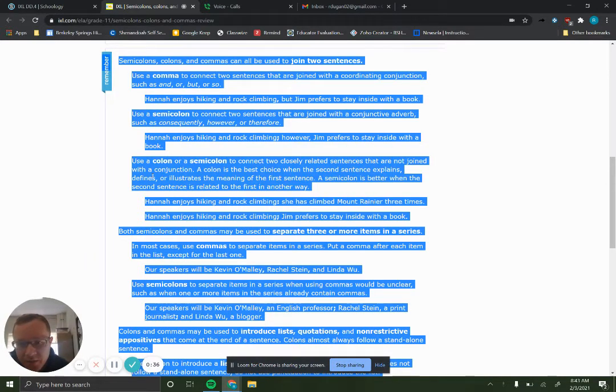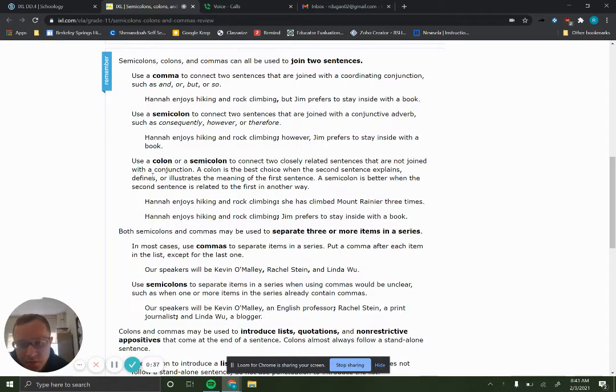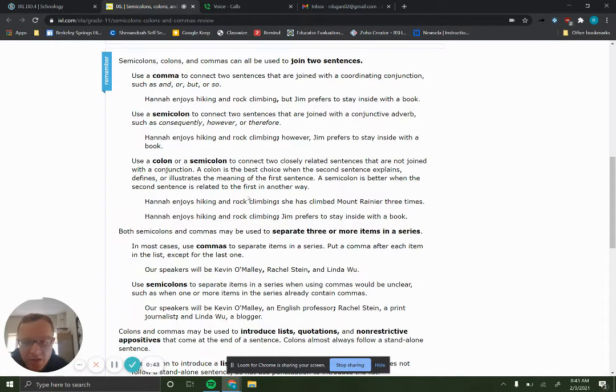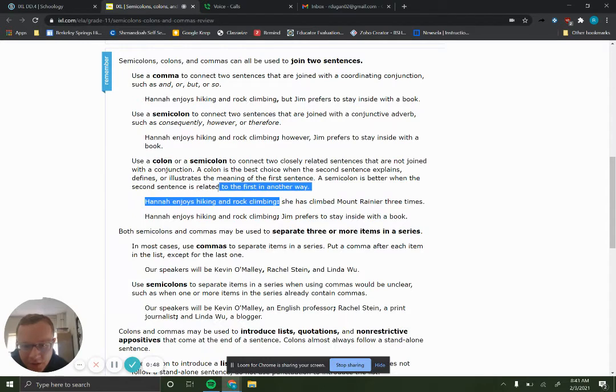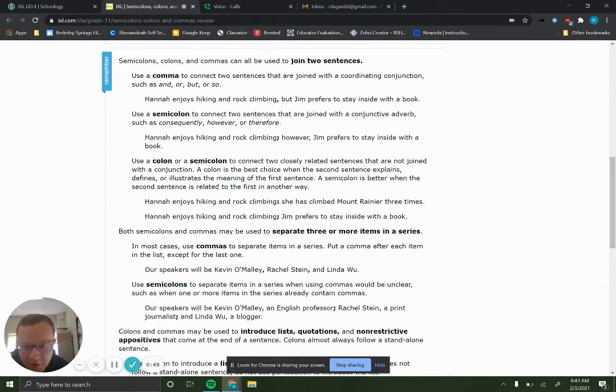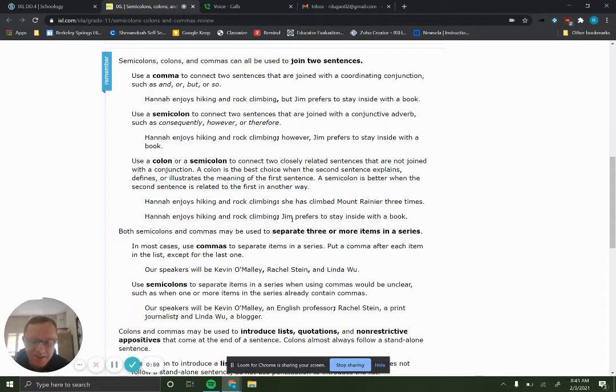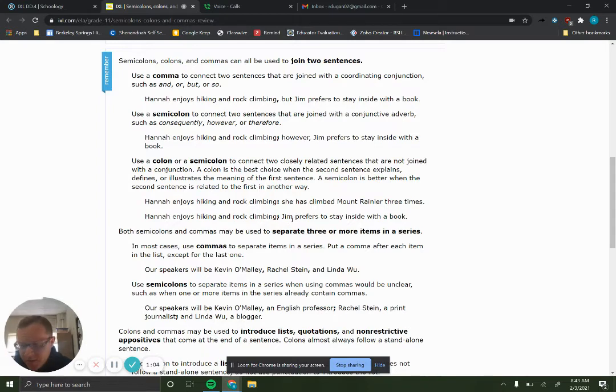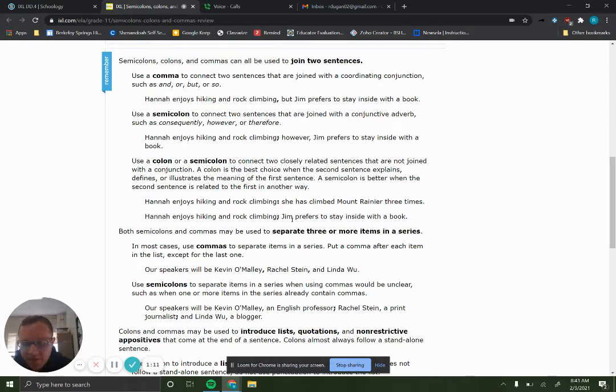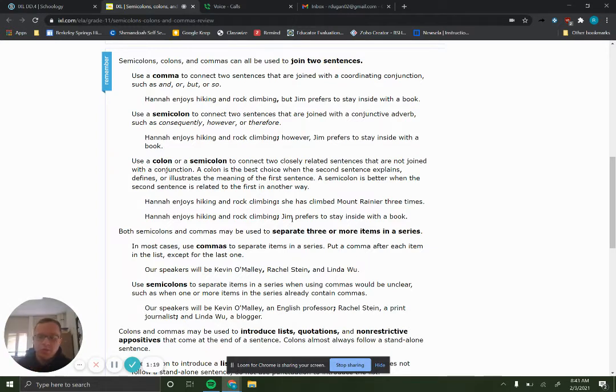So basically, you guys are pretty familiar with commas by this point, I would say. So we're going to focus mostly on semicolon and colon. So semicolons are strong enough to hold two sentences together on their own, but a comma isn't. And when you use a comma to try to hold together two sentences all by itself, that's called a comma splice. And so you've got to have a comma and a conjunction to hold two sentences together. Because they're weak, so they need some help.